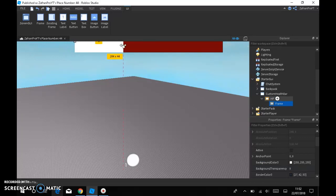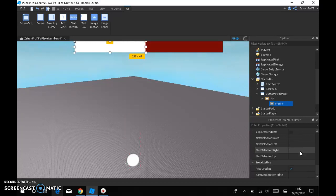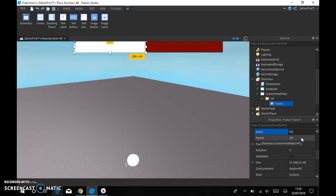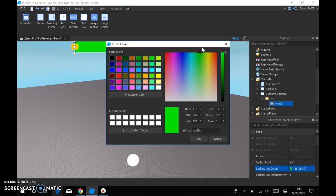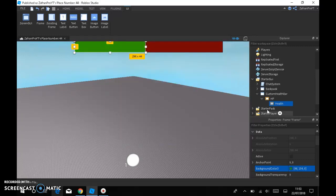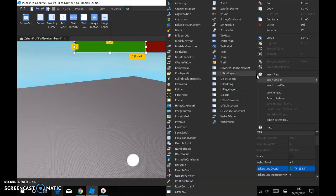And then go like that, just do it like halfway or somewhere. I'll just do it there. And then call the frame health. And then when you named it health, you're gonna want to change the background color to green or whatever color you want the health to be.